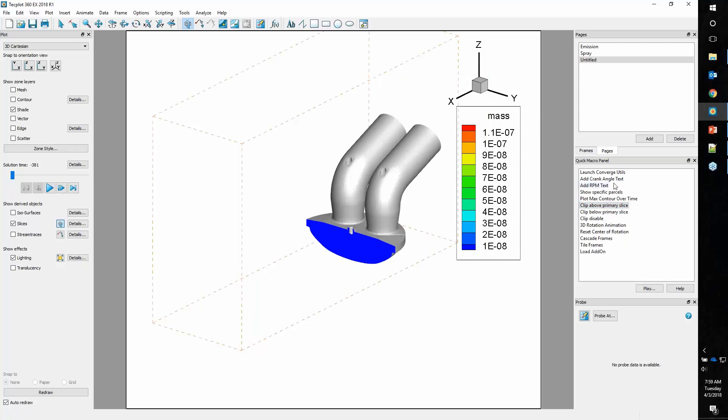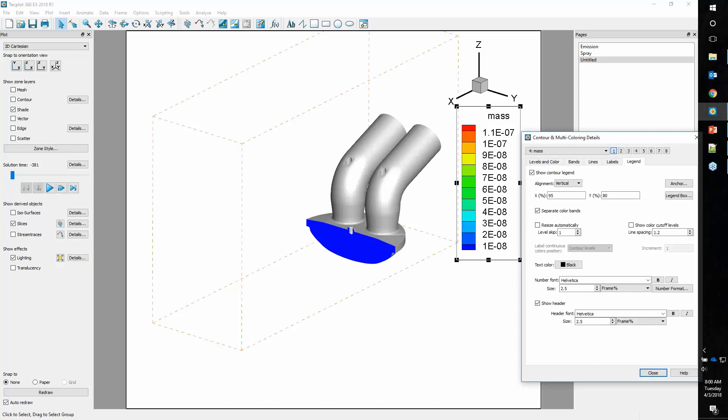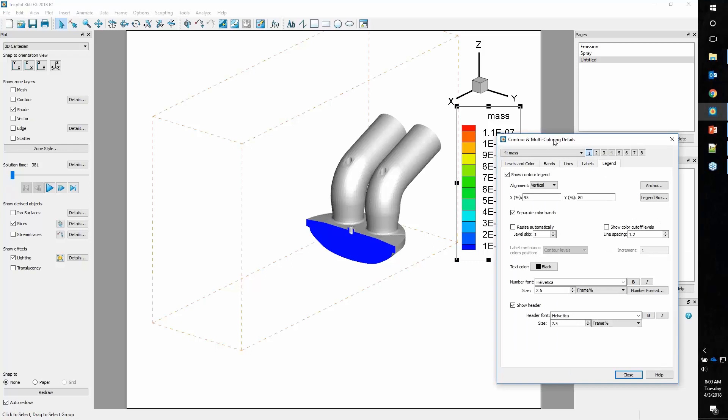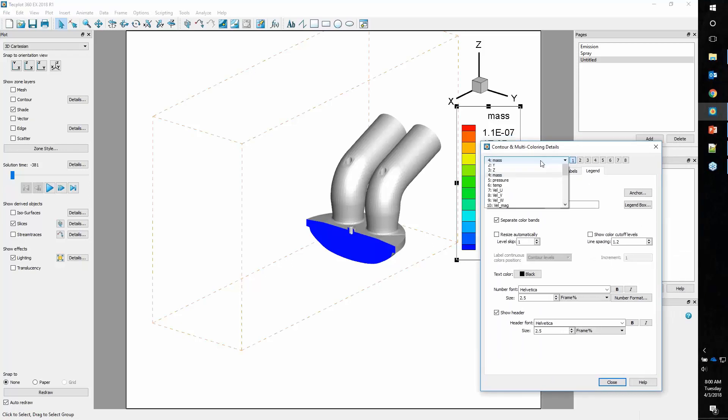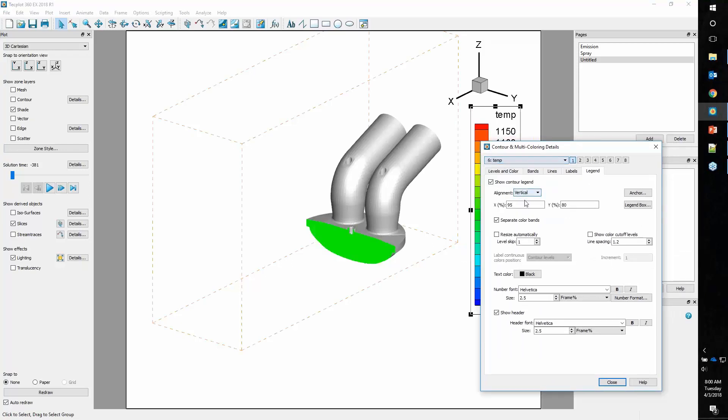All of these things on the quick macro panel are custom for this webinar, and we'll be sure to share the items on here post-webinar. So what I want to look at is temperature. A nice way to do that is simply double click on the legend, and we can change this to temperature.